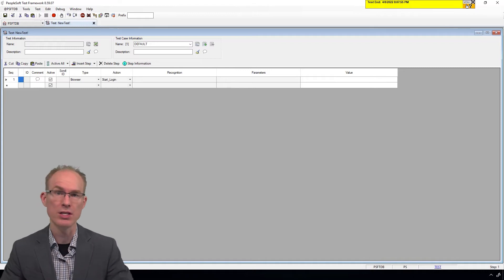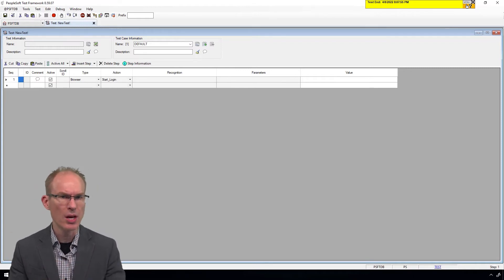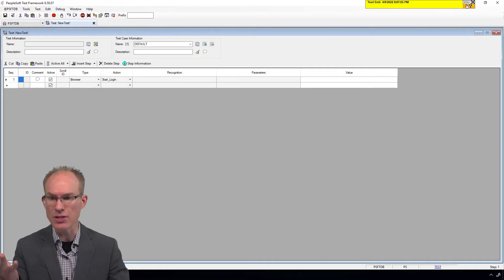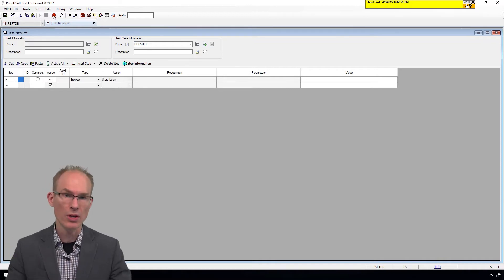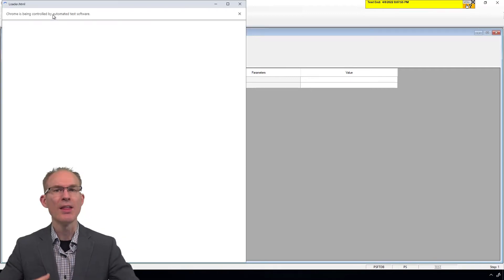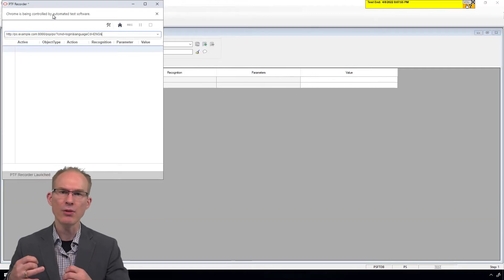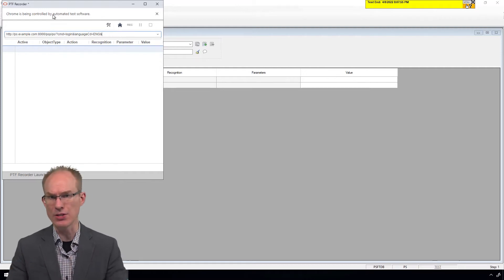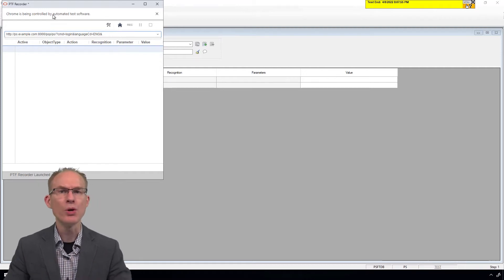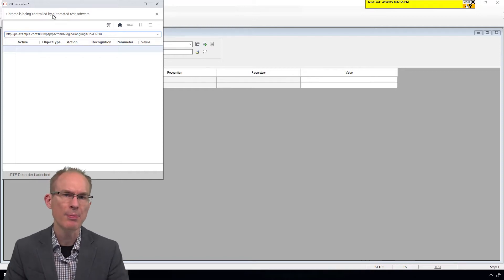I've already launched PTF, and as you can see, the editor appears the same — unchanged. So let's create a new test, and then use the red circle to launch the recorder. The first interesting change is a false start: it looked like the recorder was going to launch, then it stopped and started again.